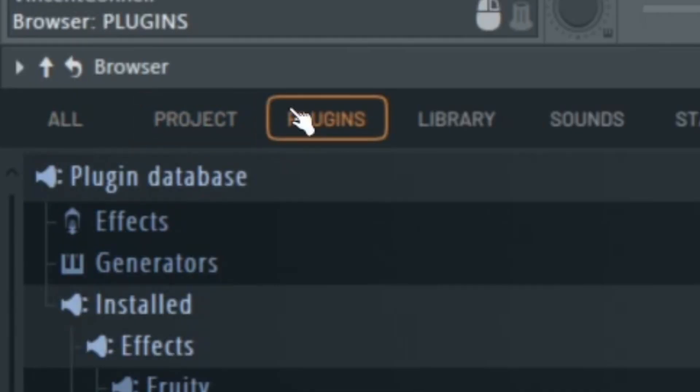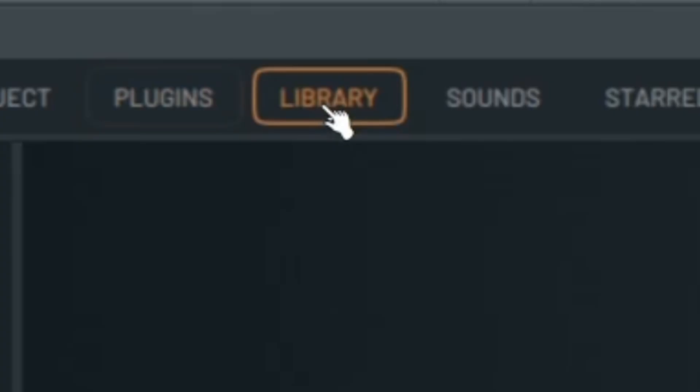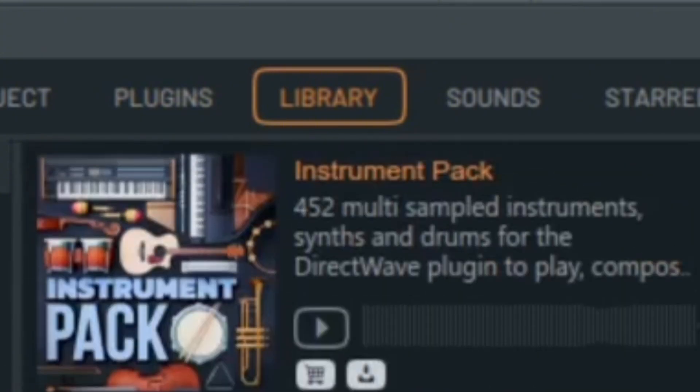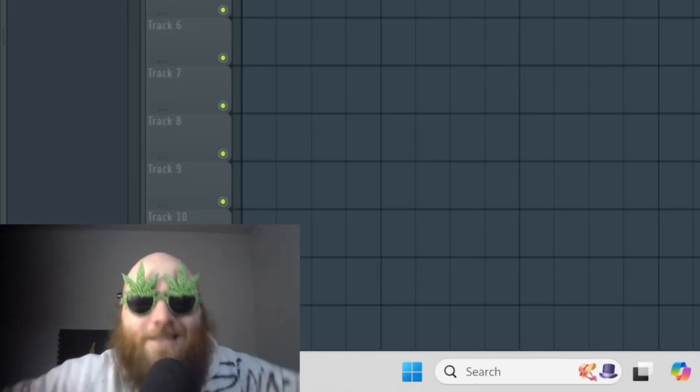If you go to plugins, this is where you've installed all of your plugins. If you want a tutorial on how to install plugins, I got you. Library is the new FL cloud thing, which I haven't really messed with a lot.